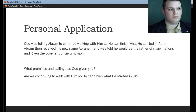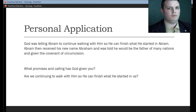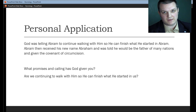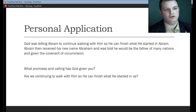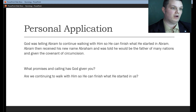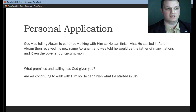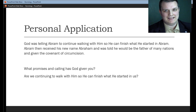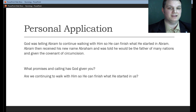And as always, when we talk about an etymological type study or any study in general in the Bible, we always want to end our study with a personal application. This knowledge that we just gained is good, but if we can't get it into our hearts, it's not really going to bear any fruit. The personal application is this: God was telling Abram to continue walking with him so he can finish what he started in Abram. It was after this that Abram received his new name Abraham and was told he would be the father of many nations and given the covenant of circumcision.